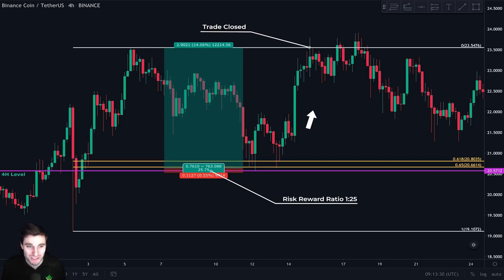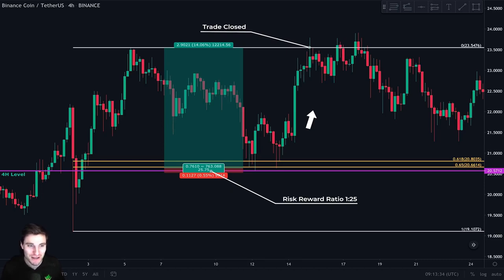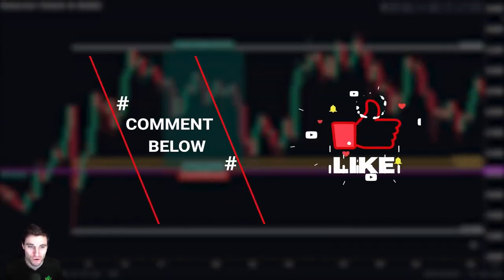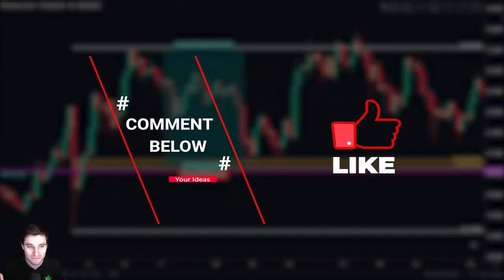As you can see, trading is not hard if you know what you are looking for. If you like what you are seeing and enjoying the content, please leave some comments down below or feedback and leave a thumbs up — it is always heartwarming to see what you think.